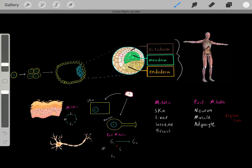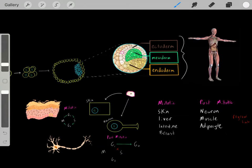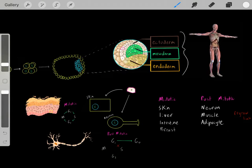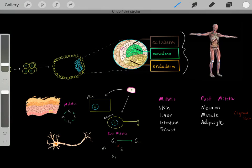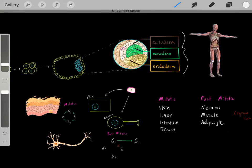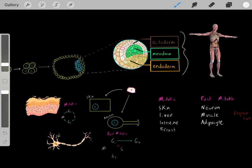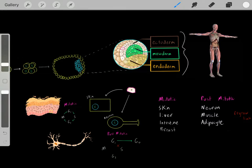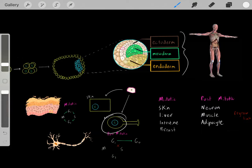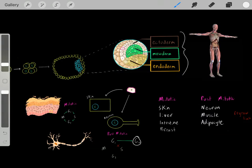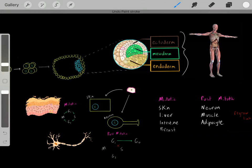Even though skin cells and neurons both come from the ectodermal lineage, they differ in an important way. Skin cells keep dividing — they're mitotic, going through G1 to S to G2 to mitosis in the cell cycle, forming new cells. However, neurons are post-mitotic — they're not doing the cell cycle. Neurons go from G1 to G0 and are stuck in the G0 phase, not dividing.